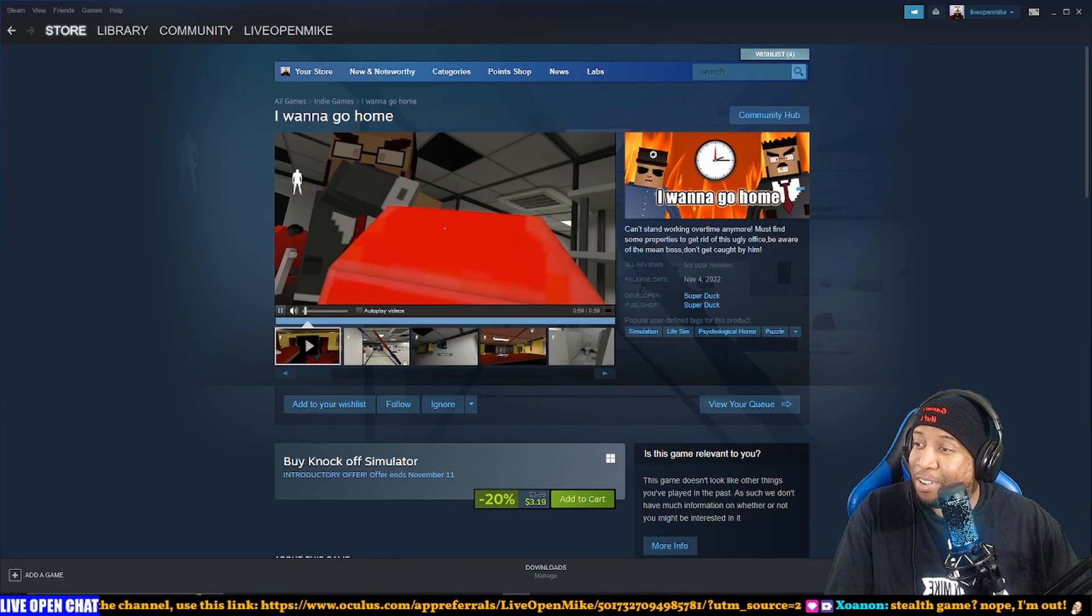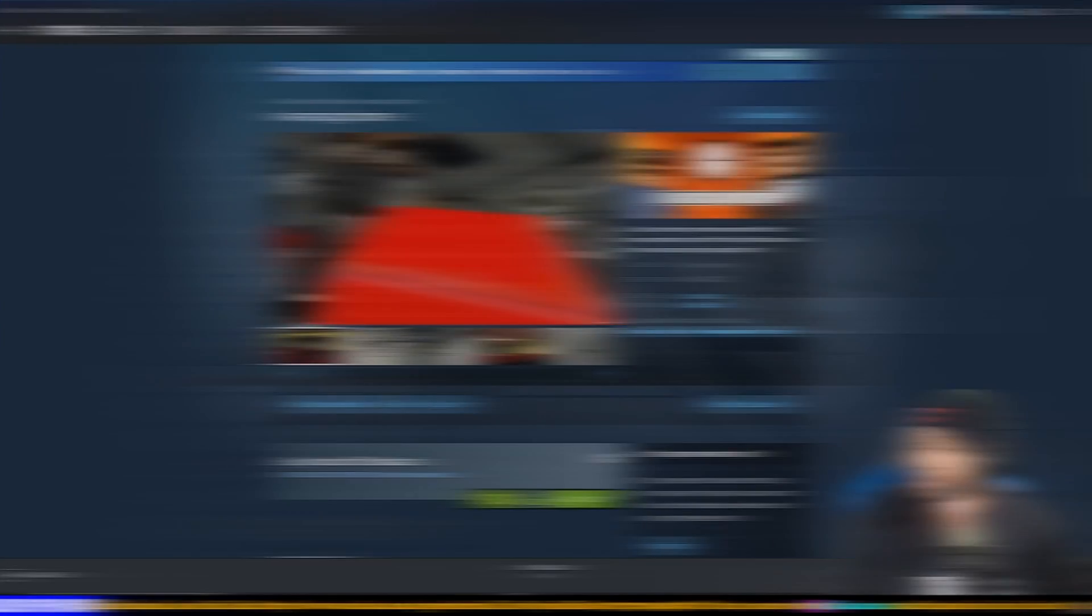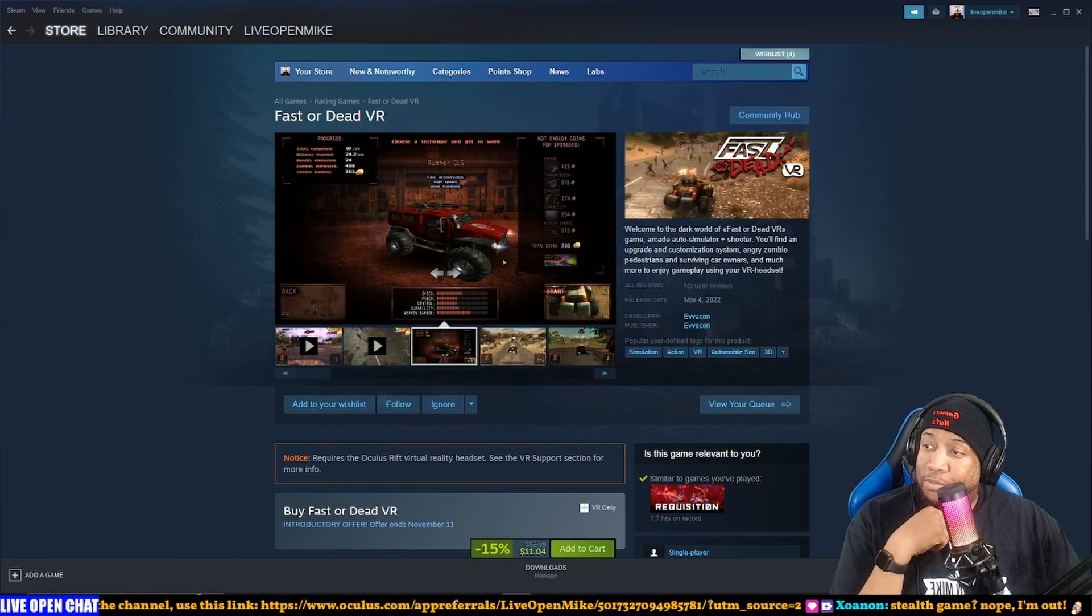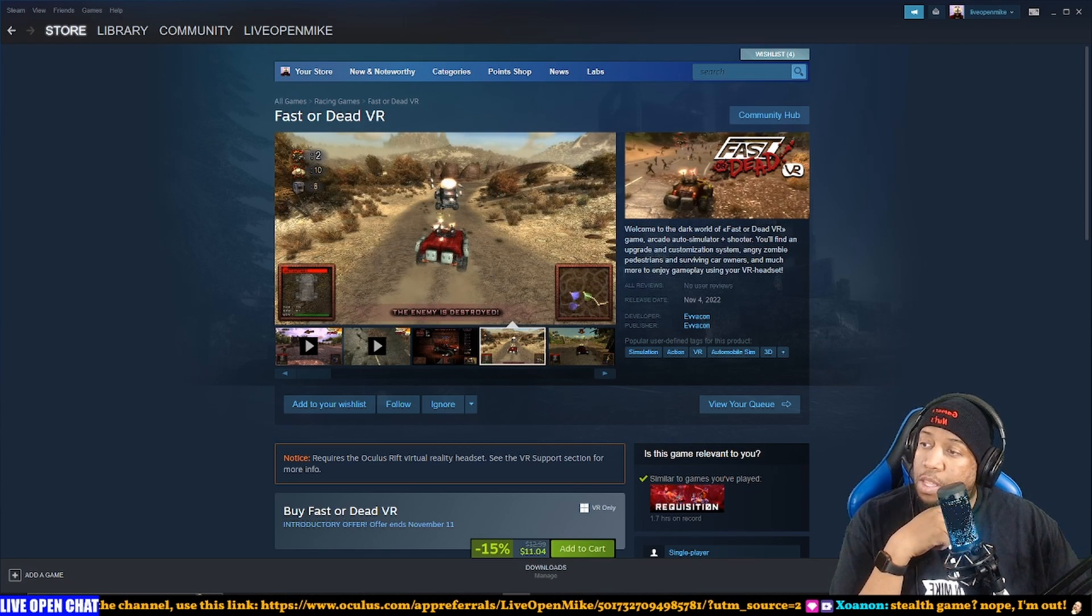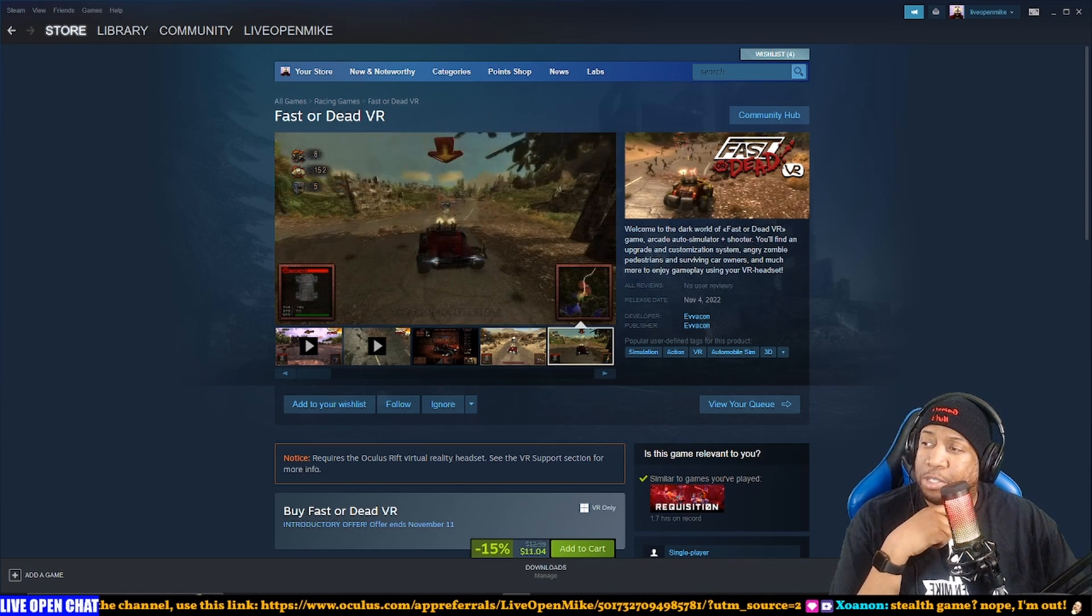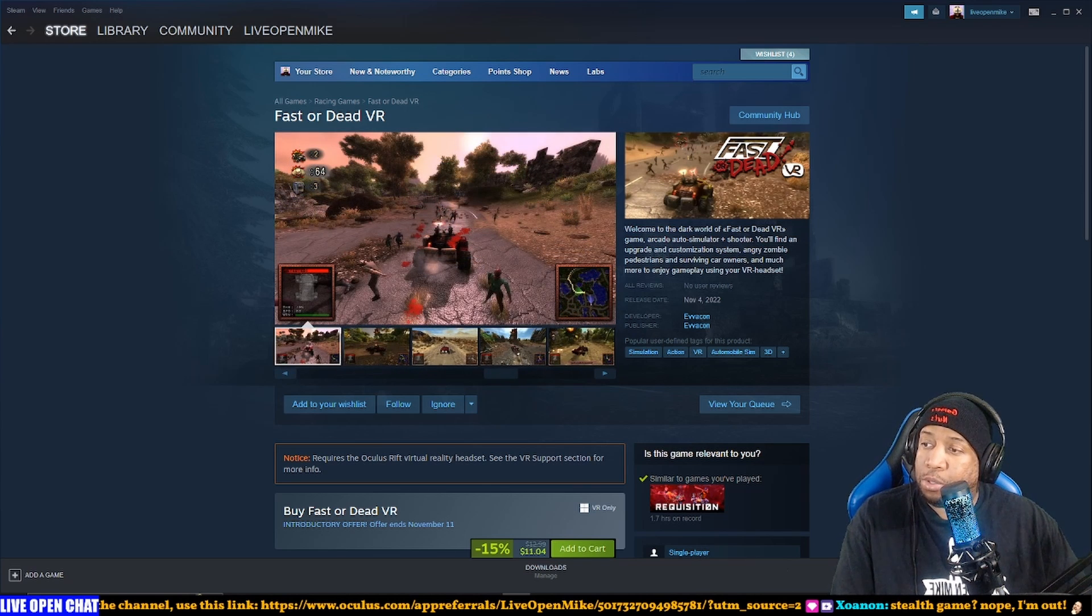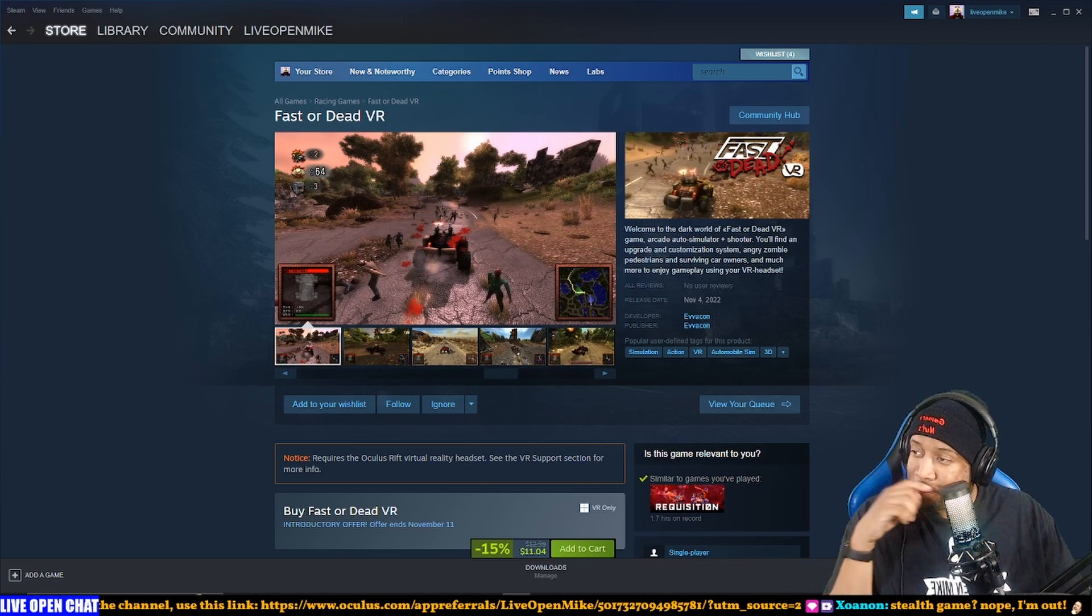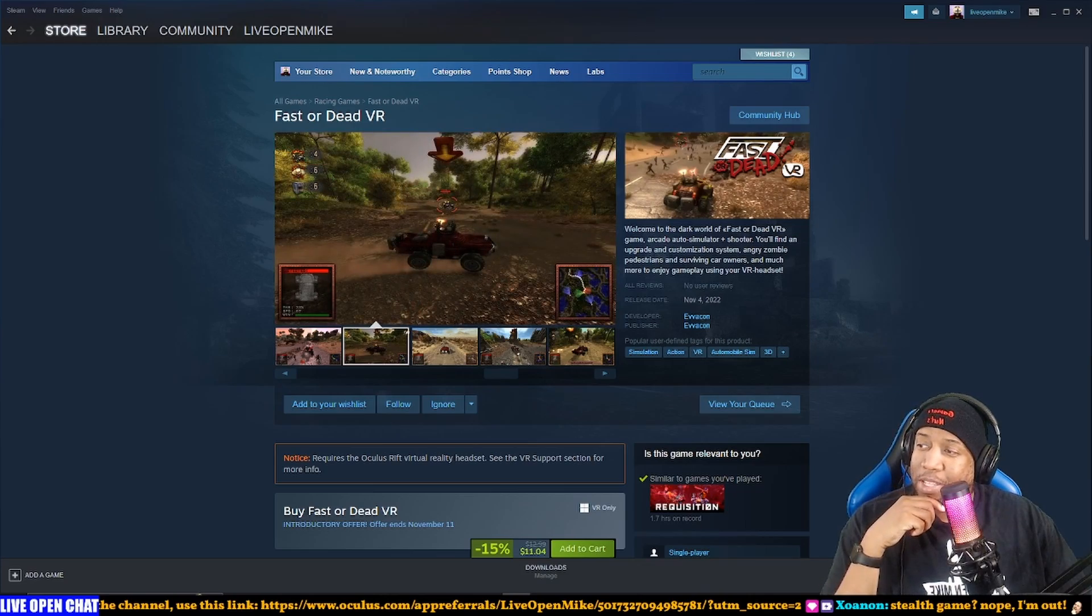Okay, that looked like hot garbage. Moving on. Come on, give me something. Fast or Dead VR. Welcome to - you'll find an upgrade and customization system, angry zombie pedestrians and surviving car owners, and much more to enjoy. Much more to enjoy gameplay using your VR headset.